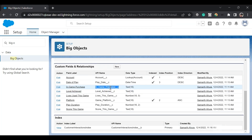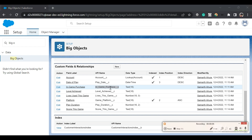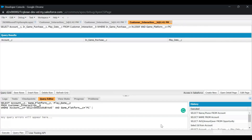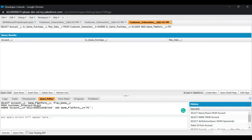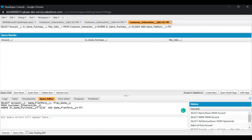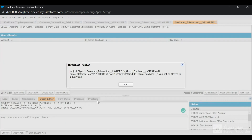Now let's try using a field that is not indexed in the WHERE clause — for example, In_Game_Purchase. I'll add that condition and click Execute. We get this error: 'In_Game_Purchase cannot be filtered in a query call since this field is not indexed.' This confirms that only indexed fields can be used in SOQL WHERE clauses for big objects.